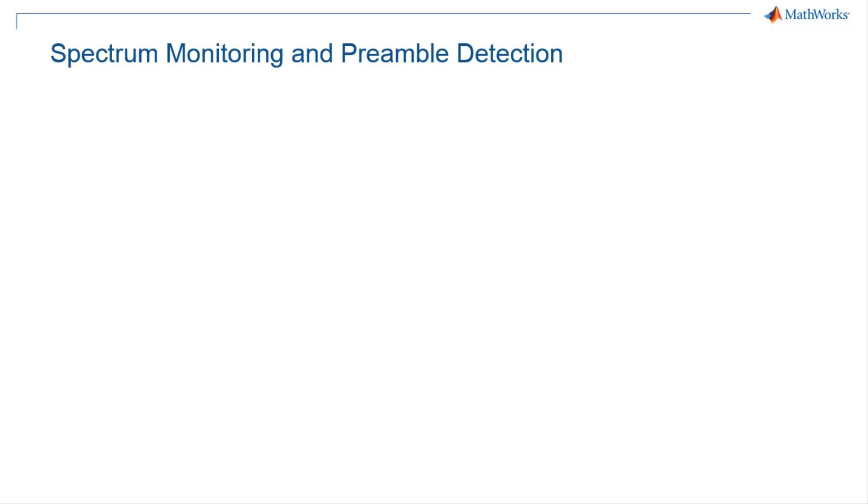Let's talk about one of the reference applications provided by Wireless Testbench. You can use the Spectrum Monitoring and Preamble Detection reference application to capture signals from the air using supported USRP hardware.